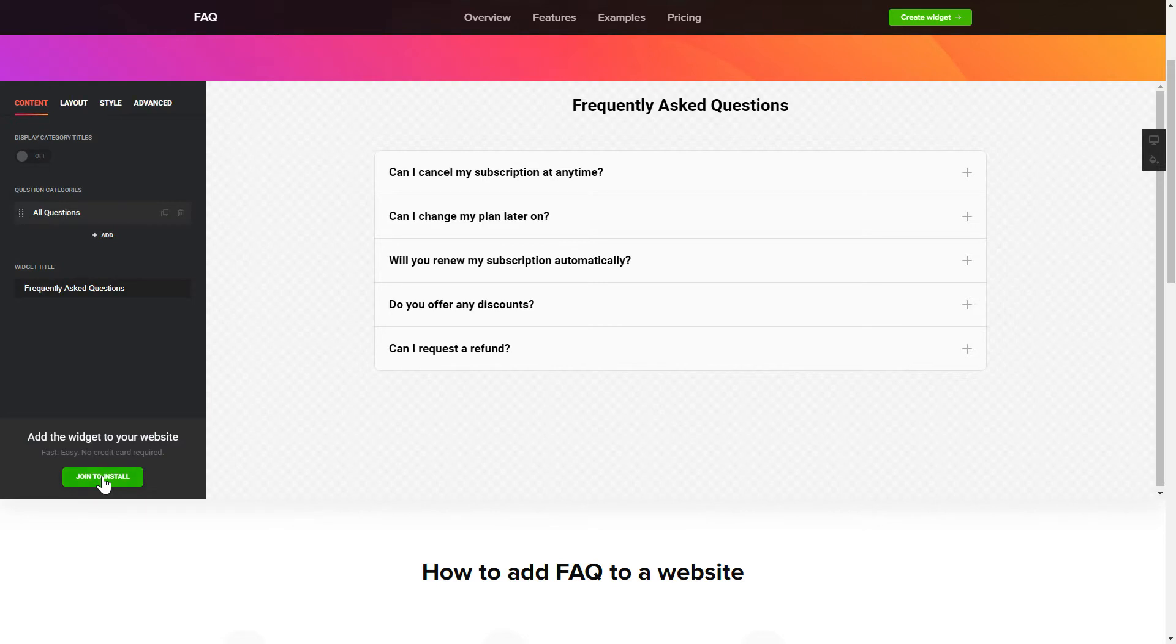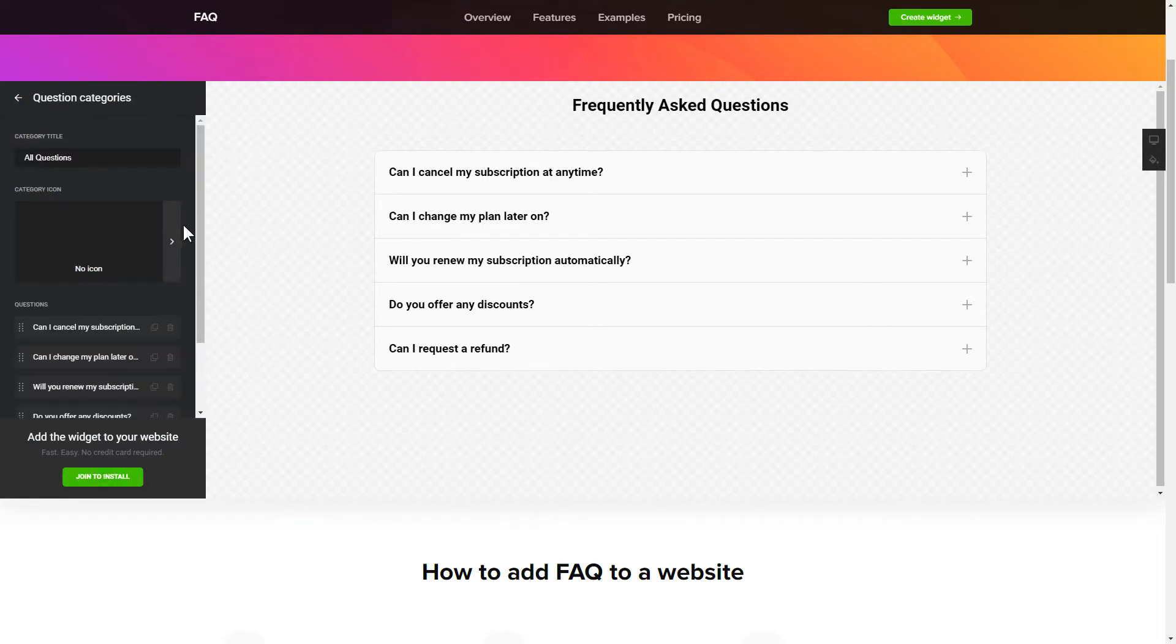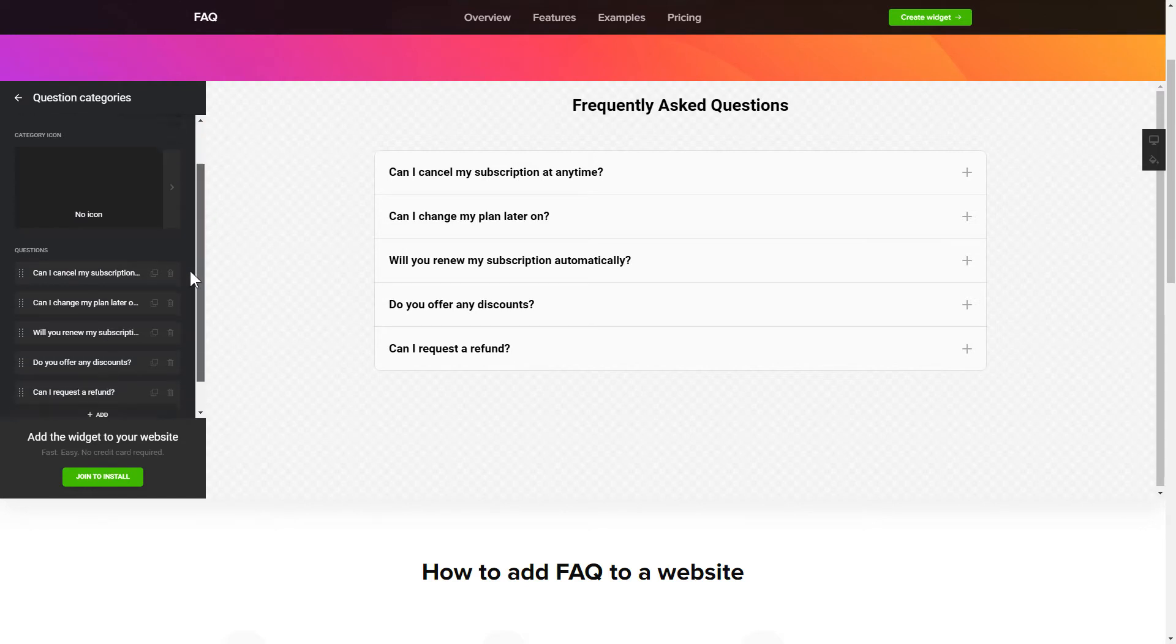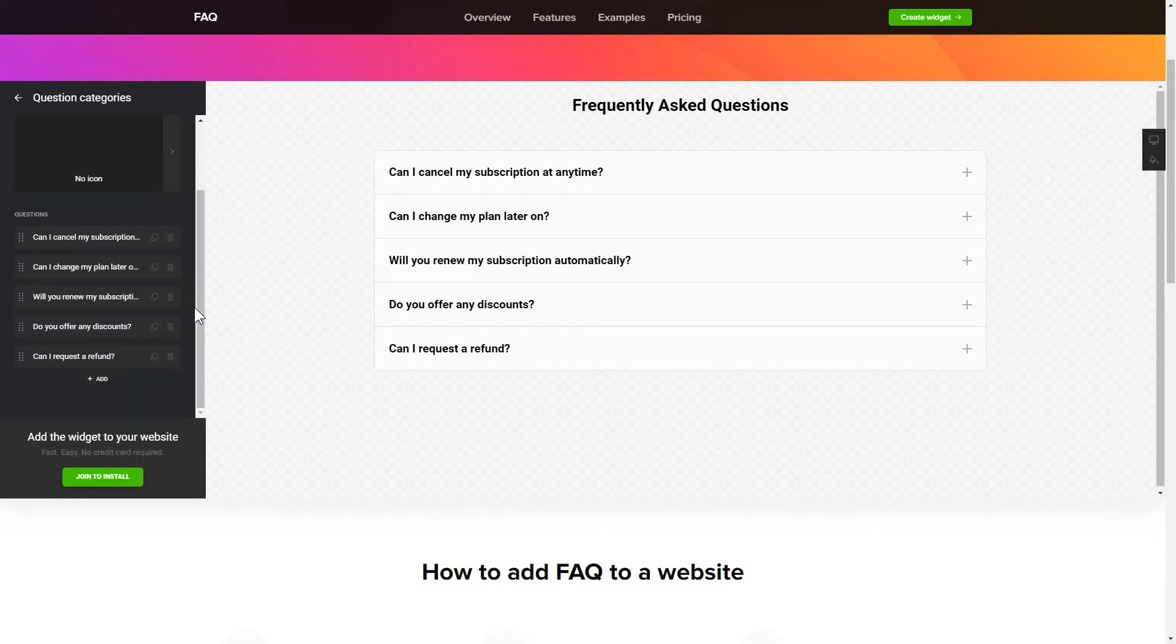To display your FAQ, go to the Content tab. What you need to do is replace the default questions and question categories with your own ones. Click on a question in the list and fill in the fields. You can remove the questions you don't need or add new ones.